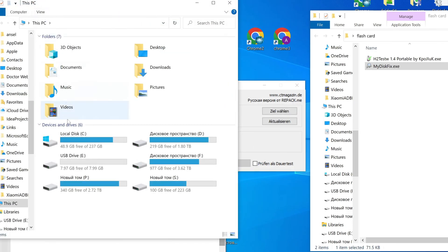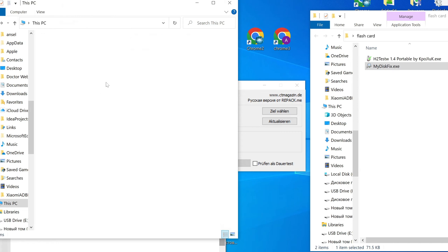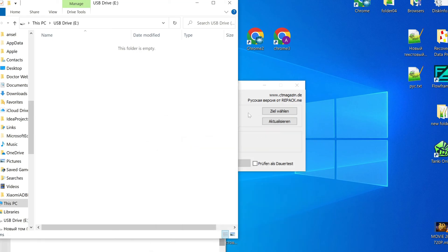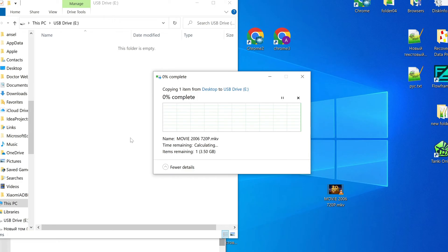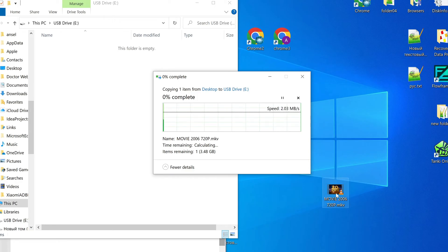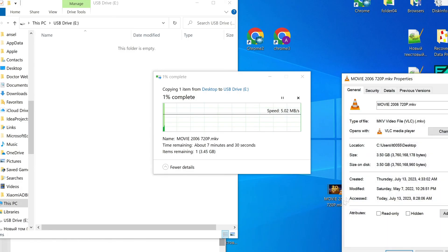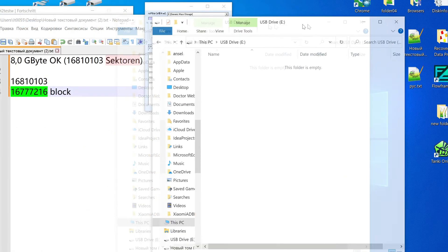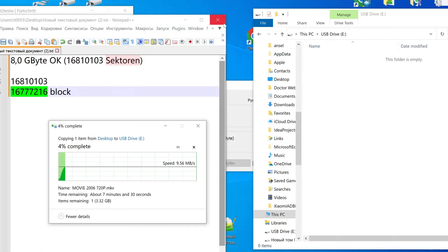Formatting is done. Now we have our SD card with a new amount of memory. Now we can safely use our SD card or flash drive, copy files, and not be worried about losing our files. In my case, a 64 gigabyte fake SD card became a real 8 gigabyte SD card which works fine.